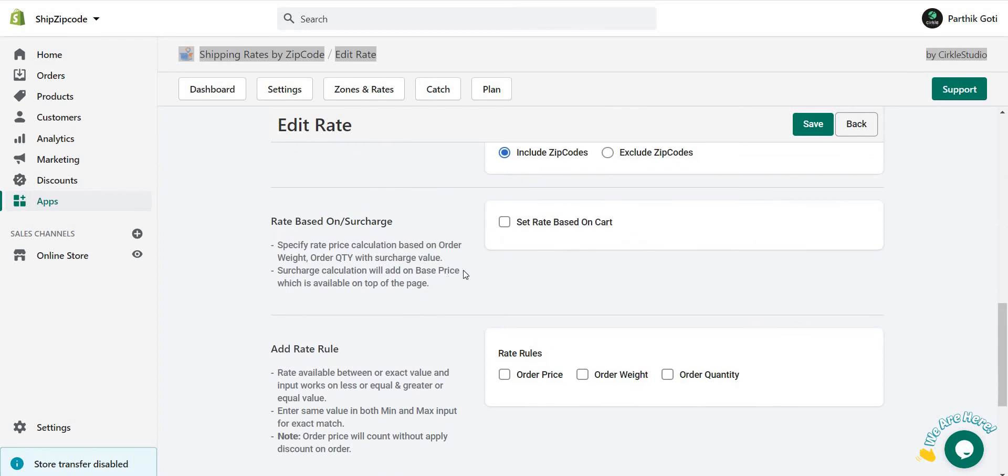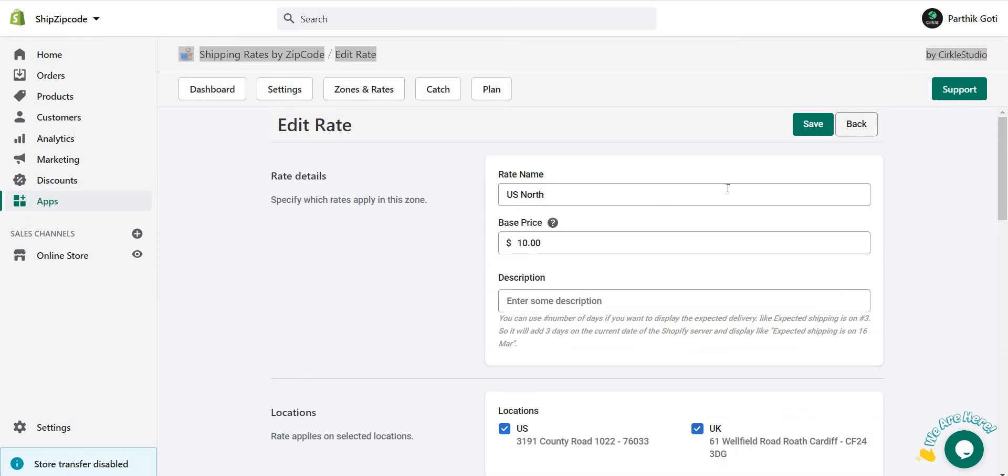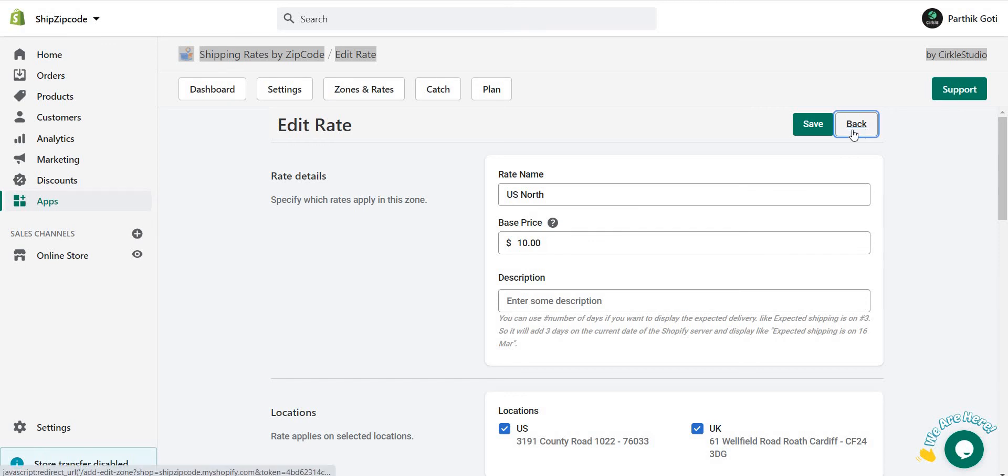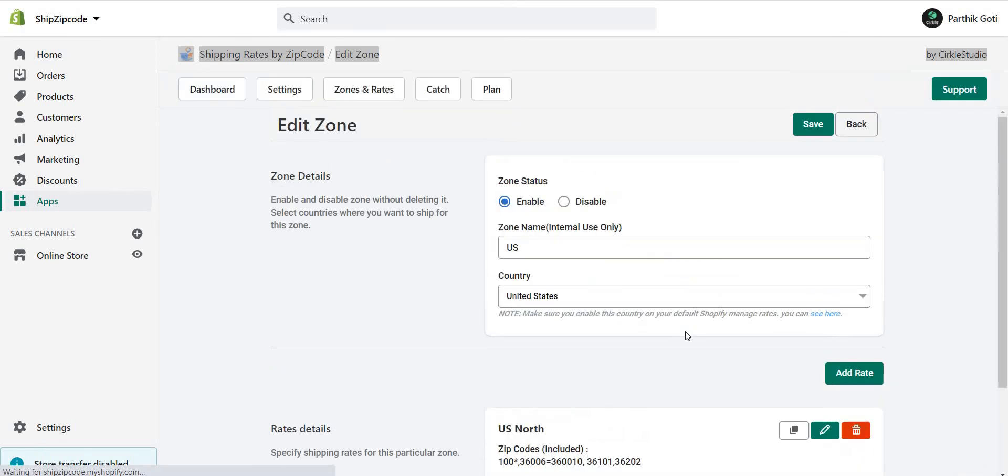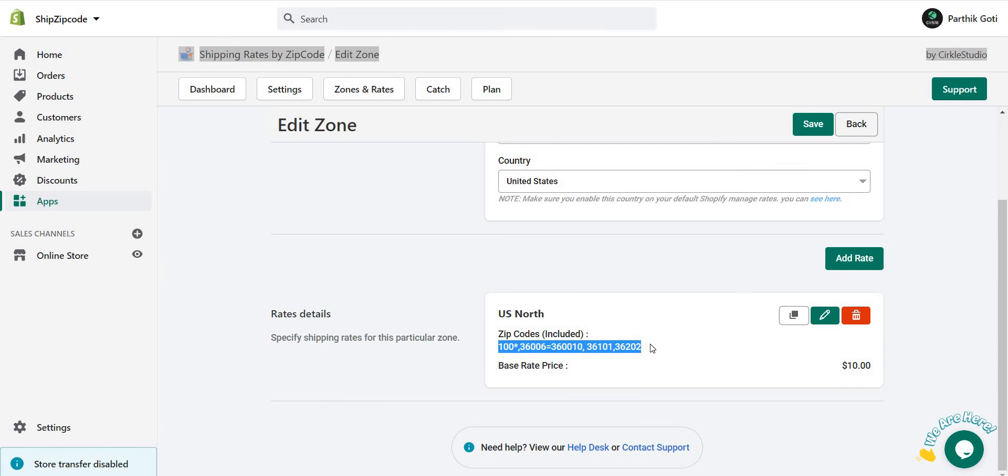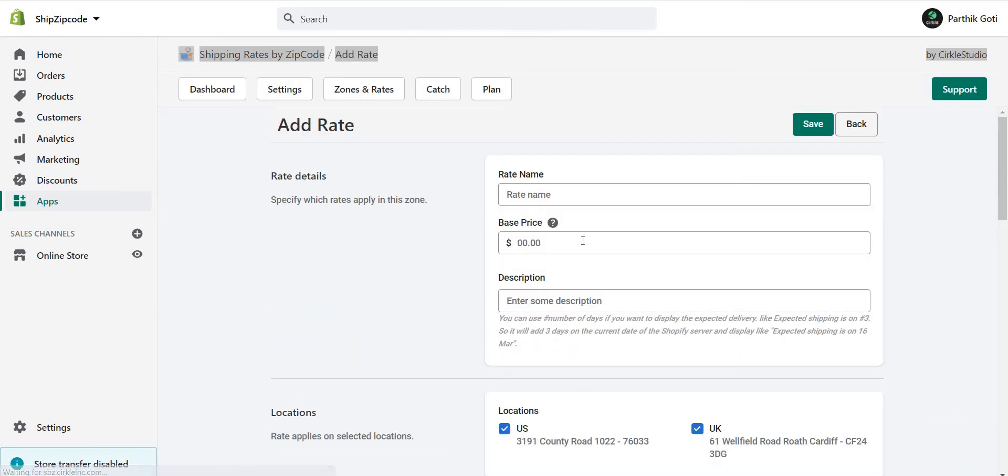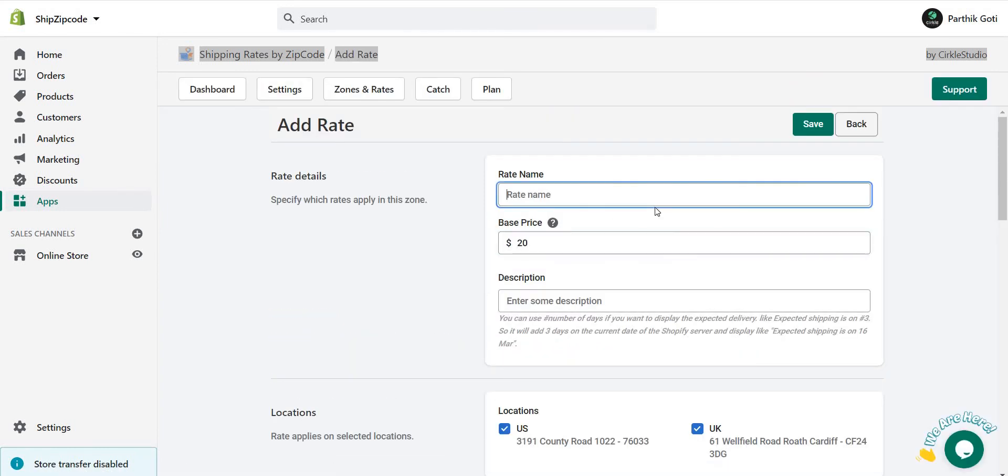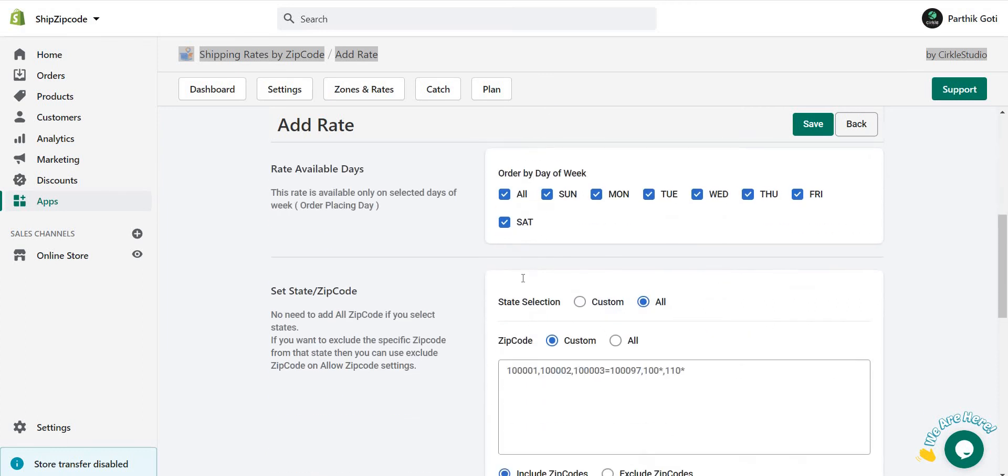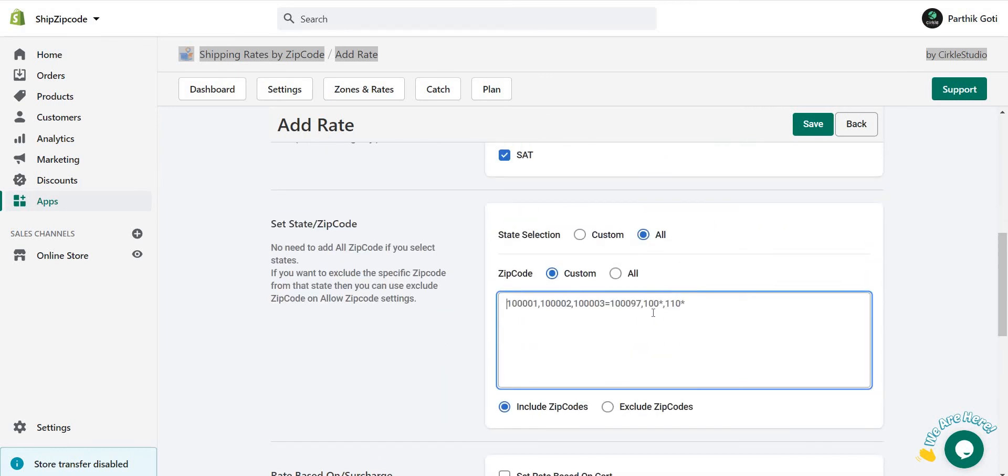So this is the shipping by zip code. Now if you have another rate for different zip codes, then you can add one more rate here. You can add $20 and US West. So for US West, the $20 rate is there. And here you have to add your other zip codes, whatever is there, like 20012, 20022, 20023, like that.